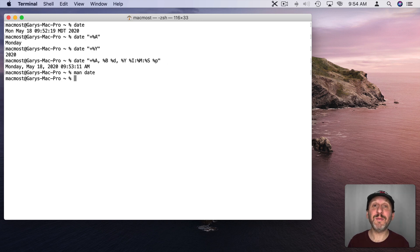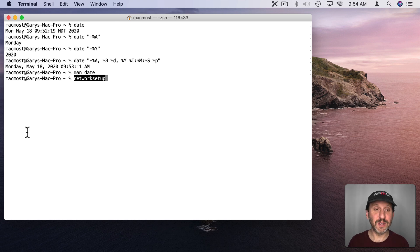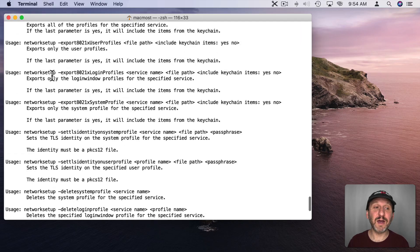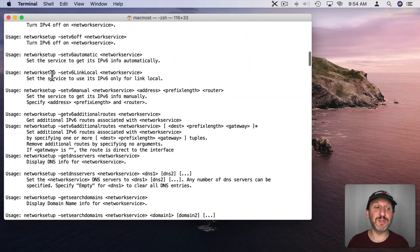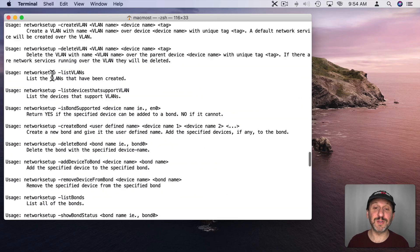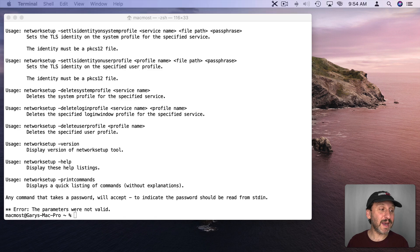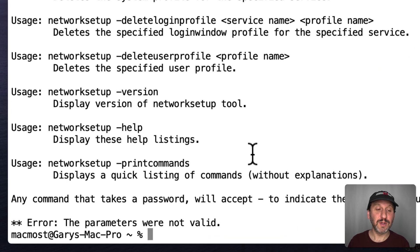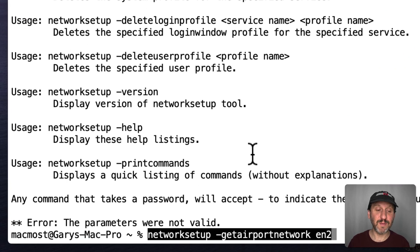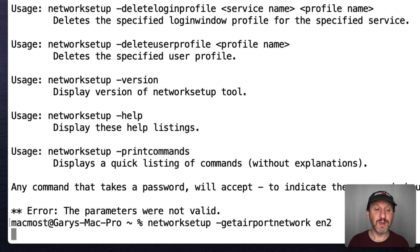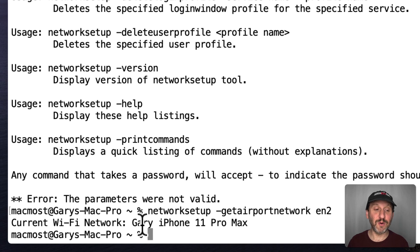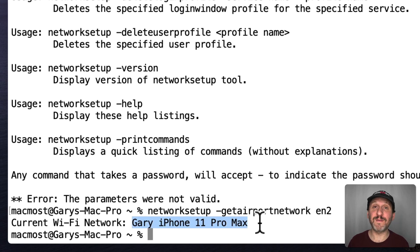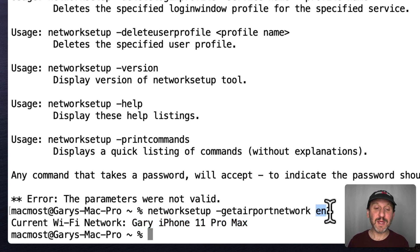Now let's take a look at the next thing we want to get. I want to know the name of the Wi-Fi network I'm on. Now you can do this using a command in the terminal called Network Setup. You can see there's a ton of different information that comes up here when you say Network Setup. It just basically tells you how to use it. So let's look at an example. Here I'm going to use this command, Network Setup dash Get Airport Network space EN2. What I get here is Current Wi-Fi Network colon and it tells me the name of a Wi-Fi network. In this case I'm using my iPhone to connect, not my regular Wi-Fi network.